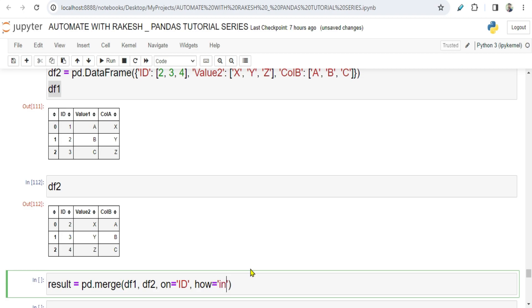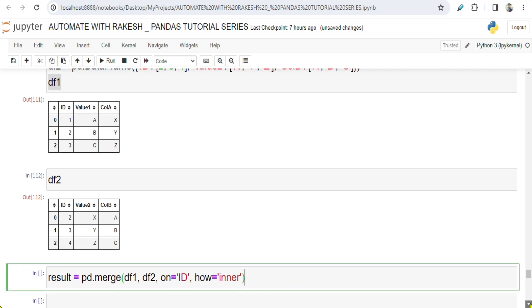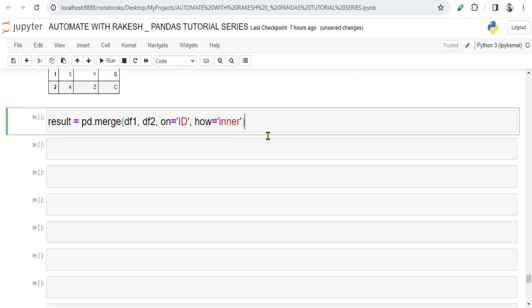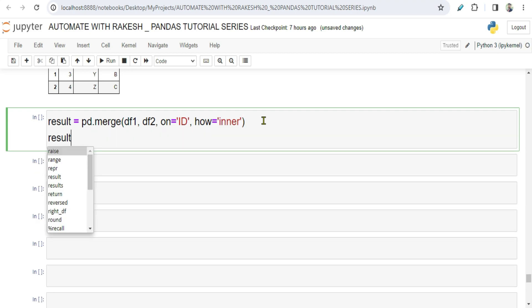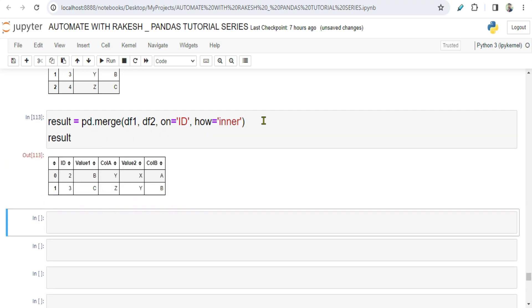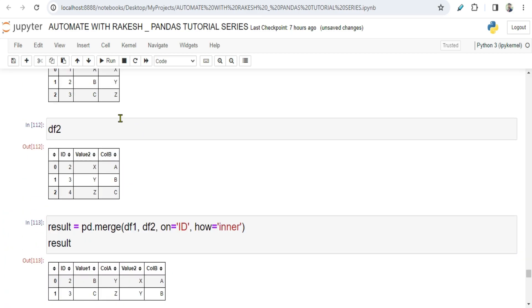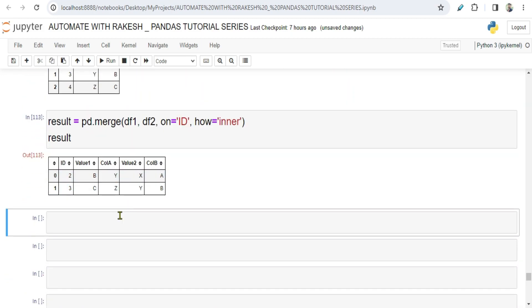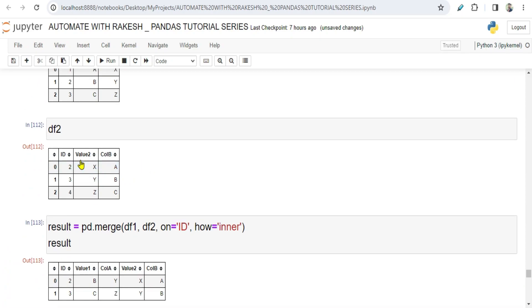Now if I am going to print this result and then shift-enter, what happened in the output? You can see I got the ID with the common values two and three from both data frames, Value1 coming from data frame 1, ColA coming from data frame 1 with associated values, then Value2 and ColB. So everything is coming.